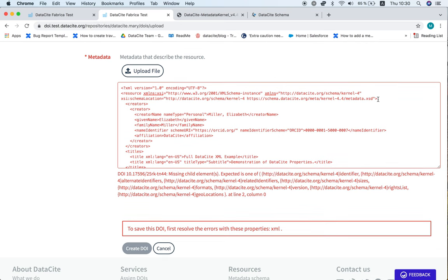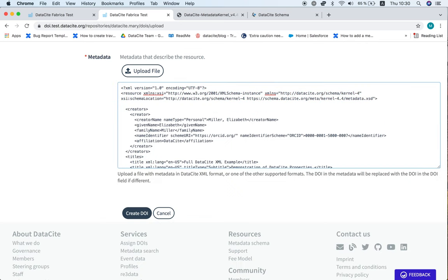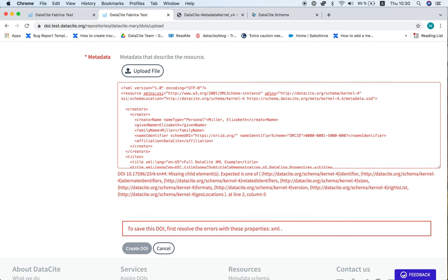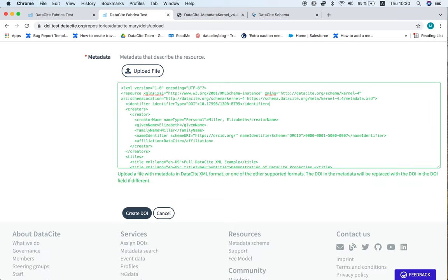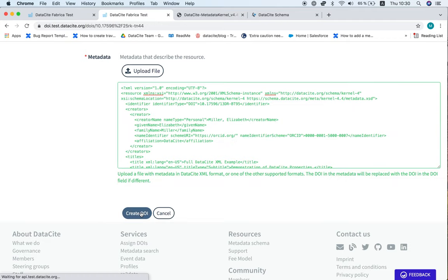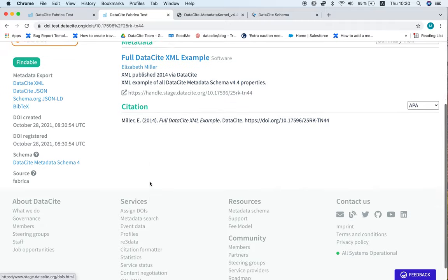Normally the identifier property would be at the top of the XML, so let's try including it. There we go, that's gone green so that looks good. Let's try and create the DOI, and there we go.